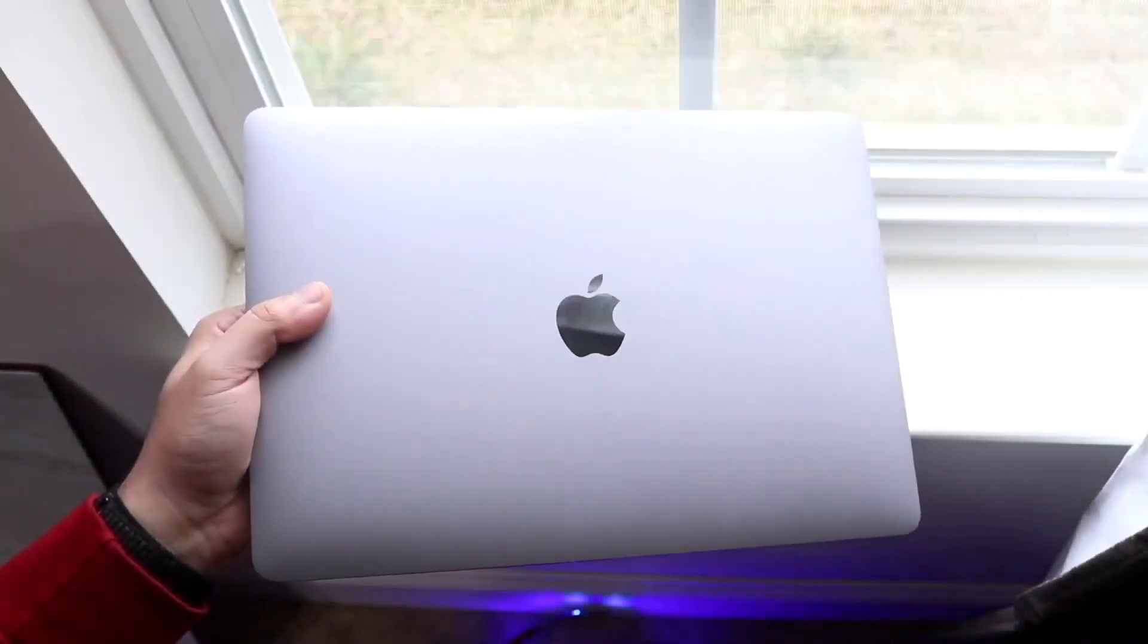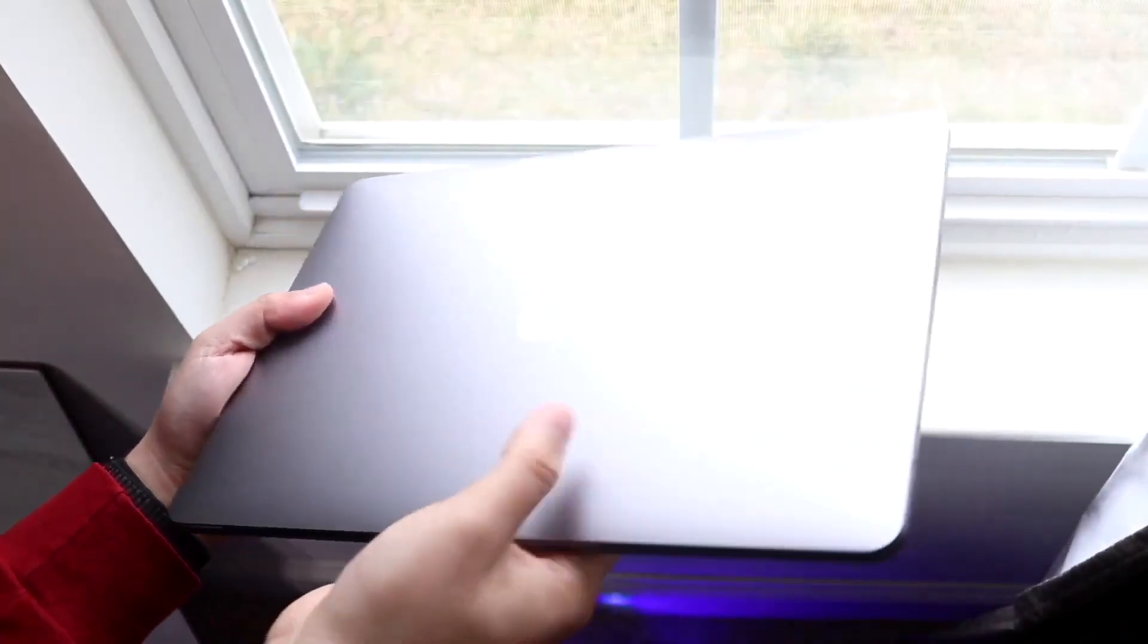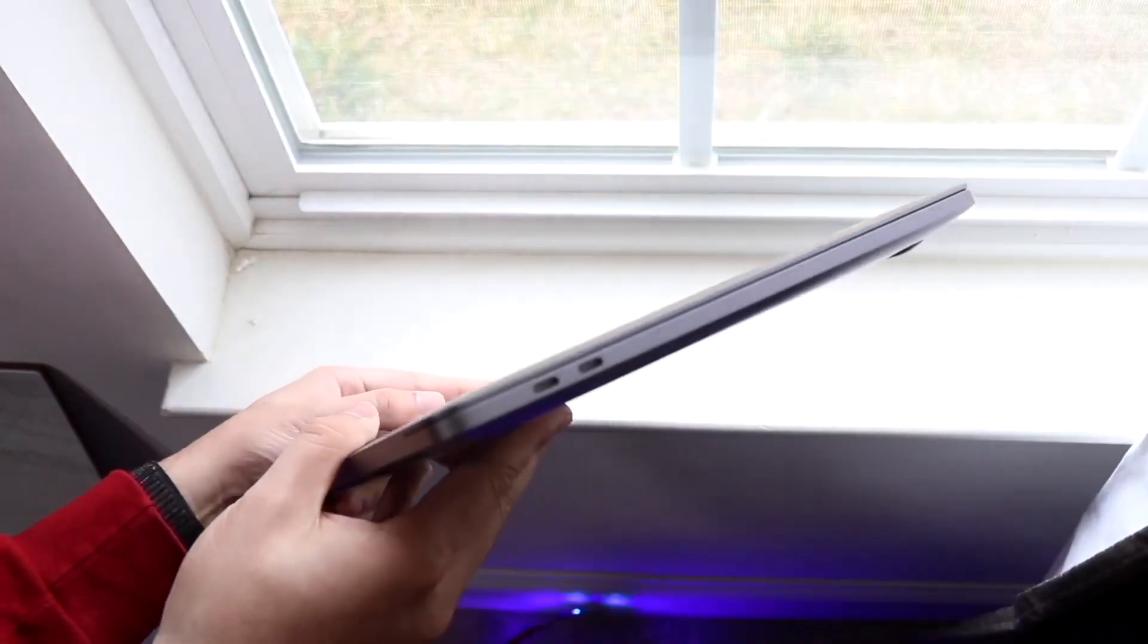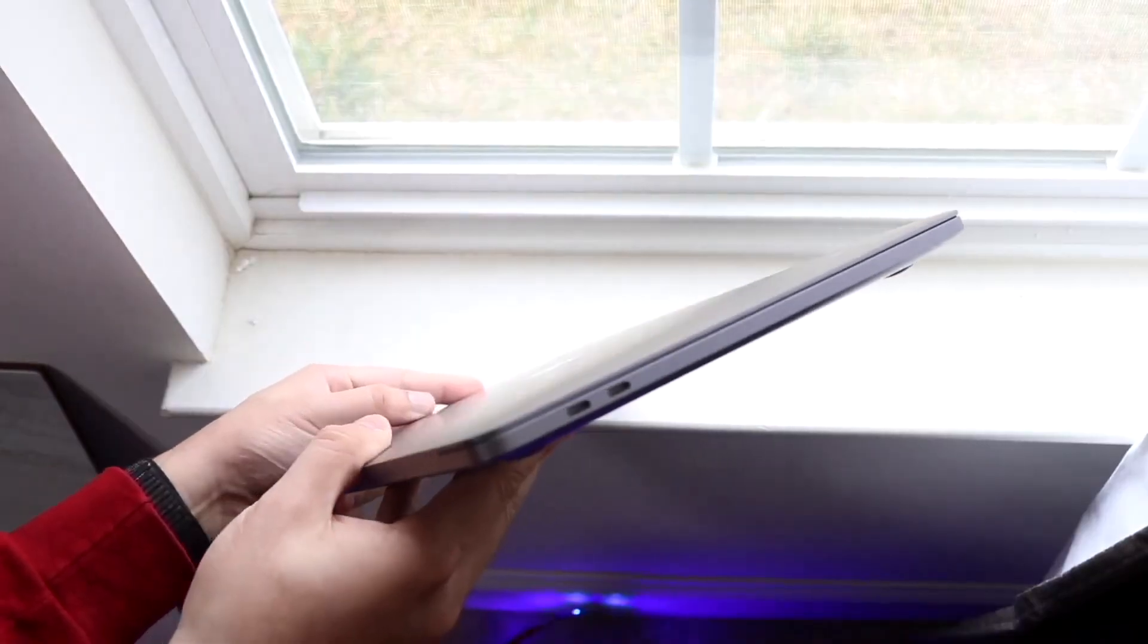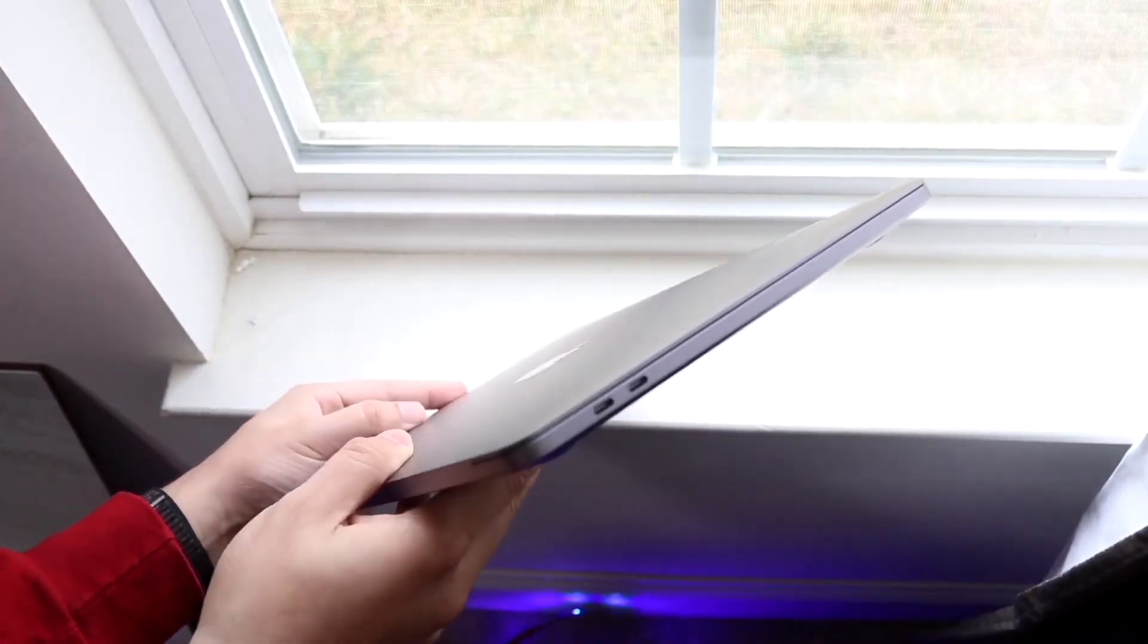Well everyone, it's time for us to take a look at the M1 MacBook Pro and see if this particular MacBook is still worth buying in 2026.